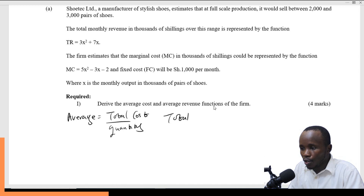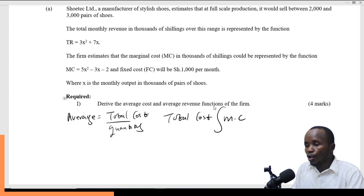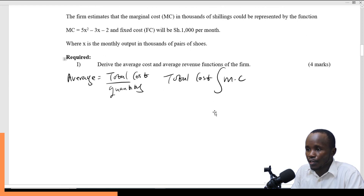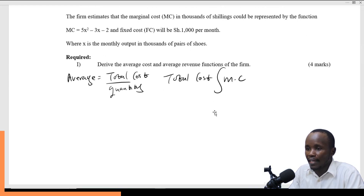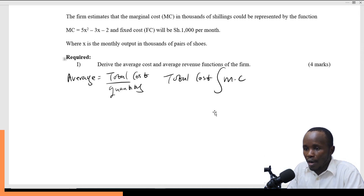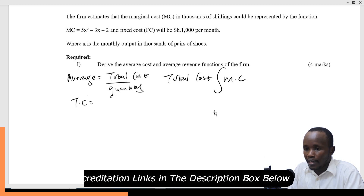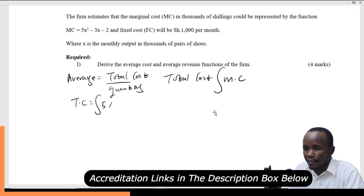Total cost is obtained by integrating marginal cost. So I have to first find the total cost so that I can get the average cost. To get the total cost, I integrate 5x² − 3x − 2 dx.